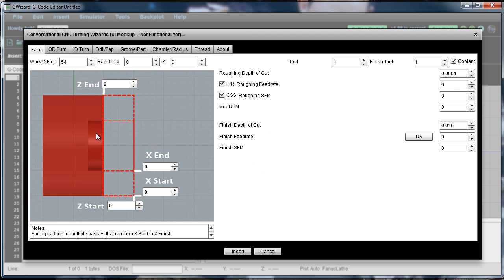So this is the facing wizard. This is one we're going to demonstrate for this video. You just go through and fill it out. I like to go kind of left to right, top to bottom, but it doesn't really matter. It's whatever order you want to do things in.